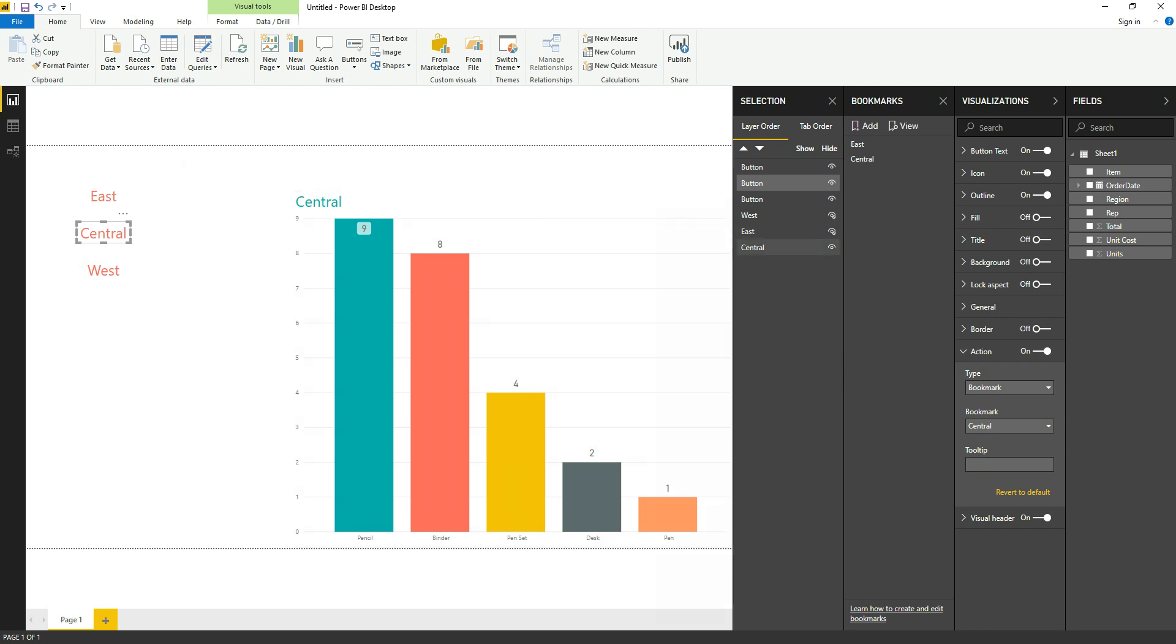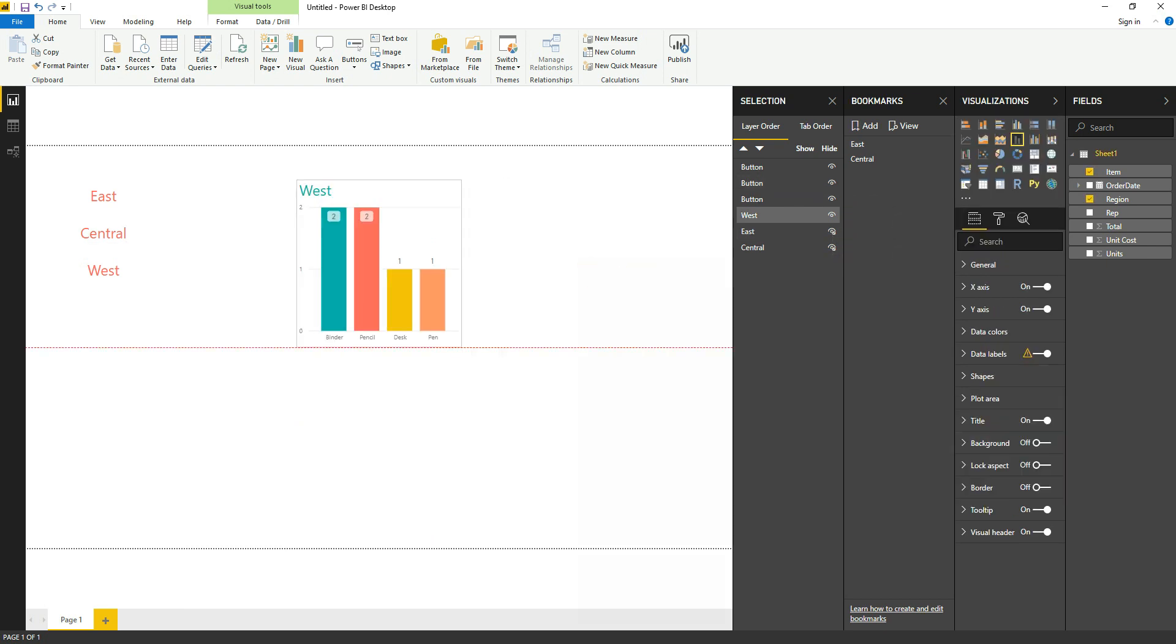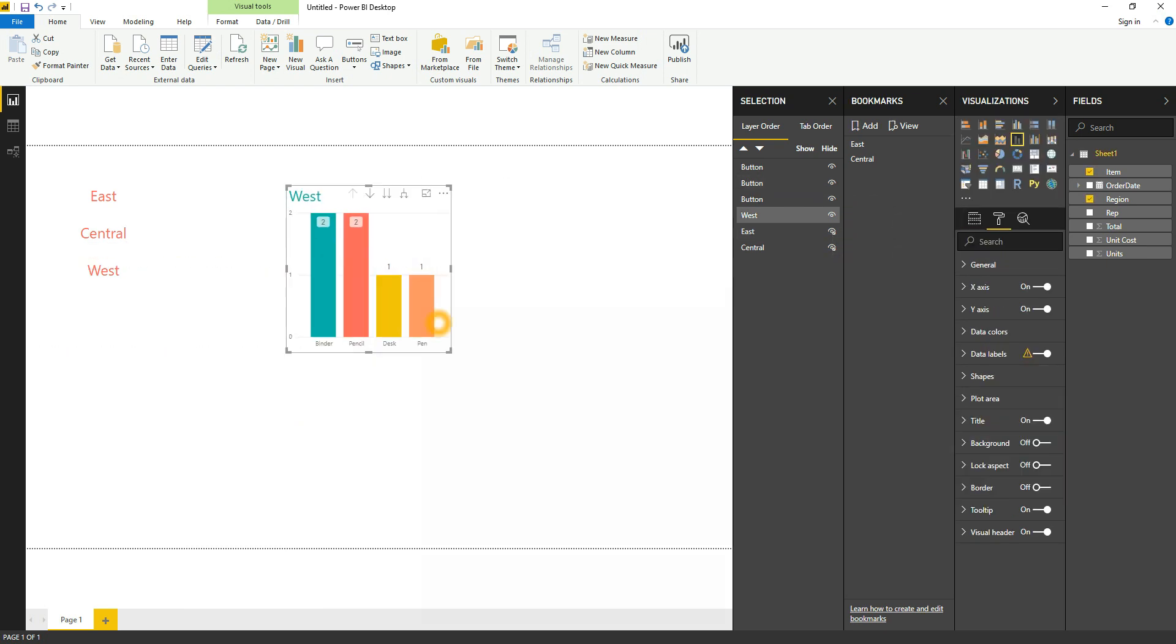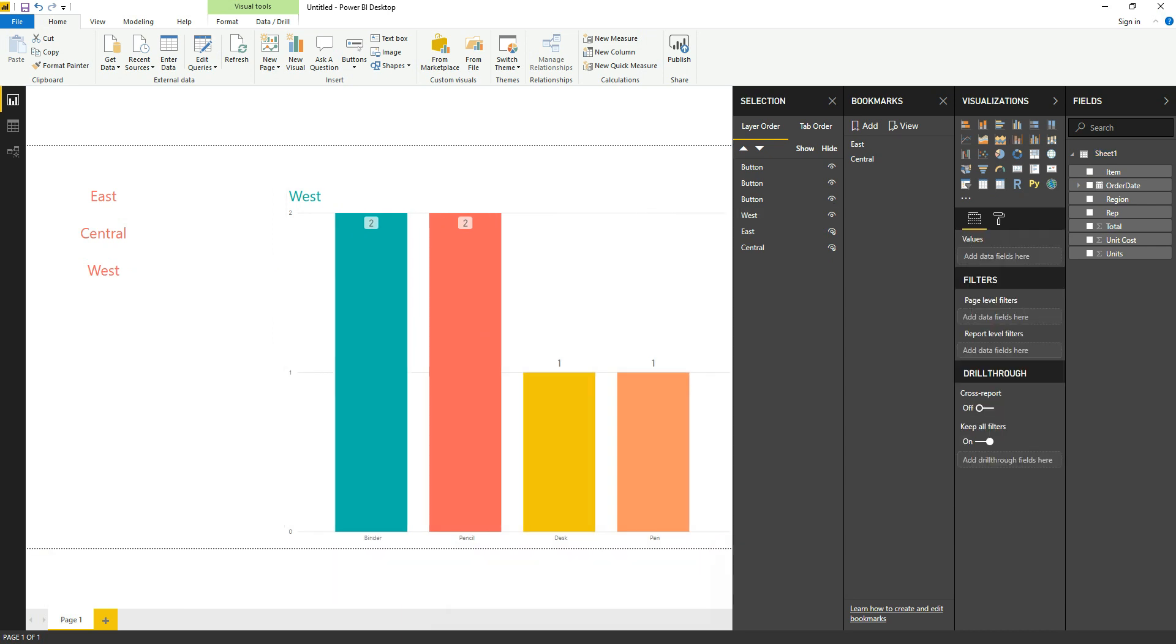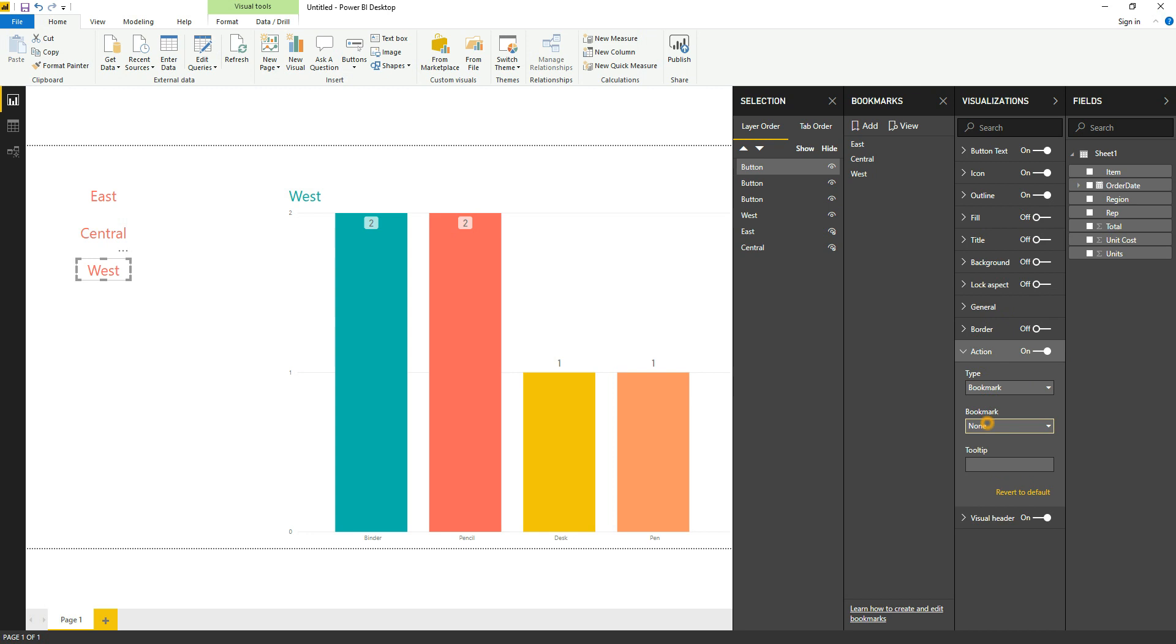West size, add bookmark, West. Select the button, turn it on Action, type Bookmark, and West. Now we have selected this. Now we will turn off the West as well.